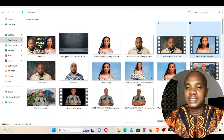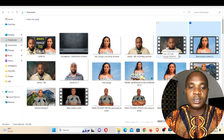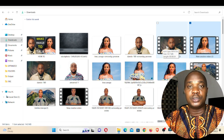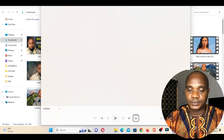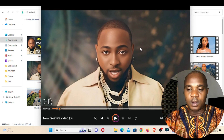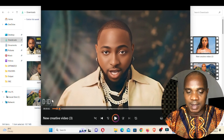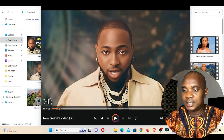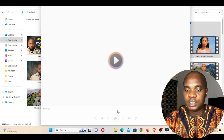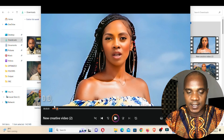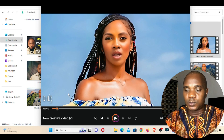Let me show you the video. This is a video I created a couple of days ago with Davido and Tiwa Savage. If I open this Davido video, pay very good attention — you can see there's a watermark here. The Tiwa Savage video also still has a watermark right here. In this video, we're going to remove these watermarks.